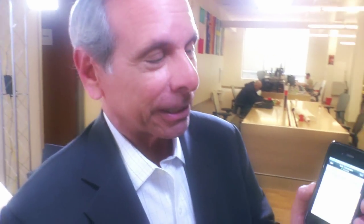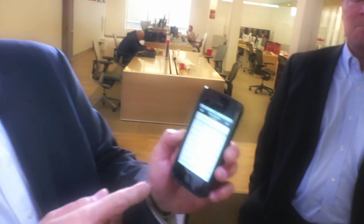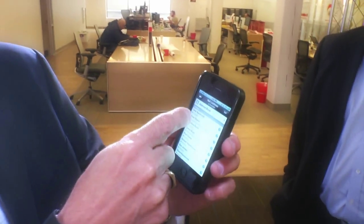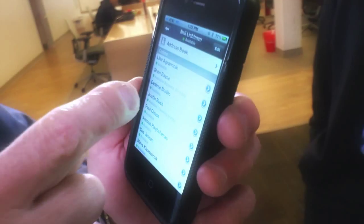What does your system do that I can't just do with the phone dialer in the iPhone or an Android phone? I'll show you right now. If you take a look at this, this can show you everybody in your company and the status of them. So Lena's available.